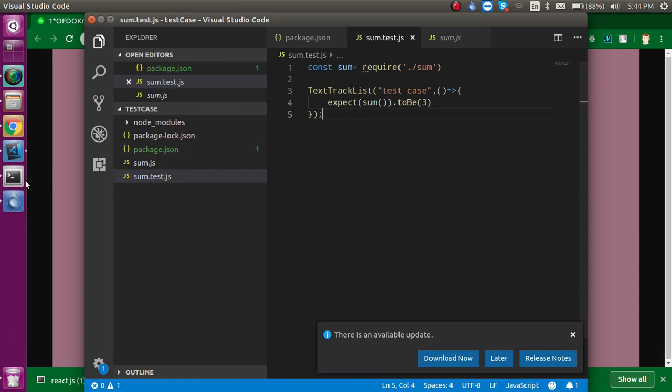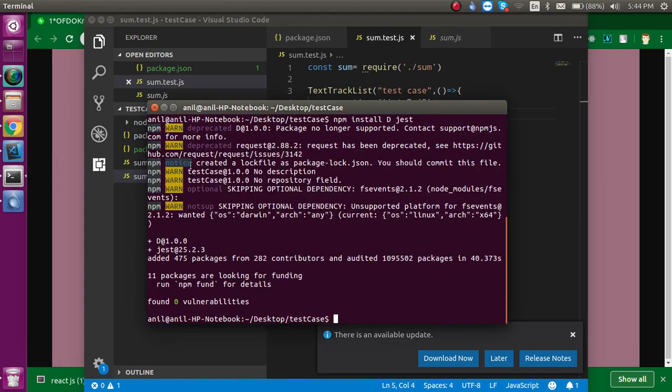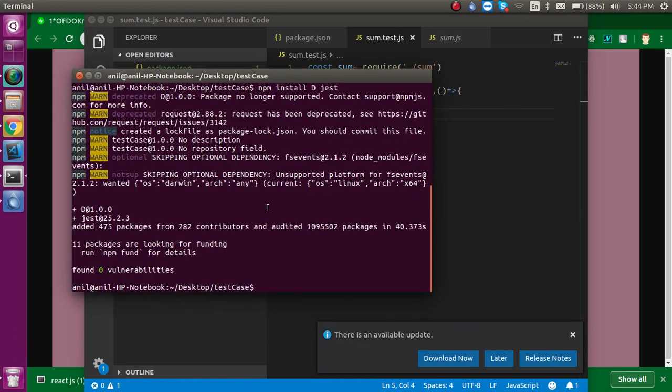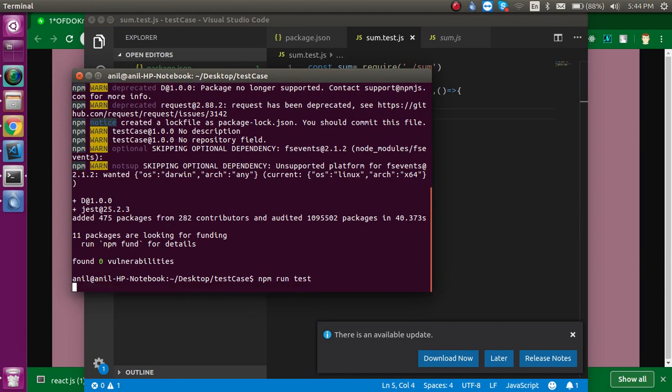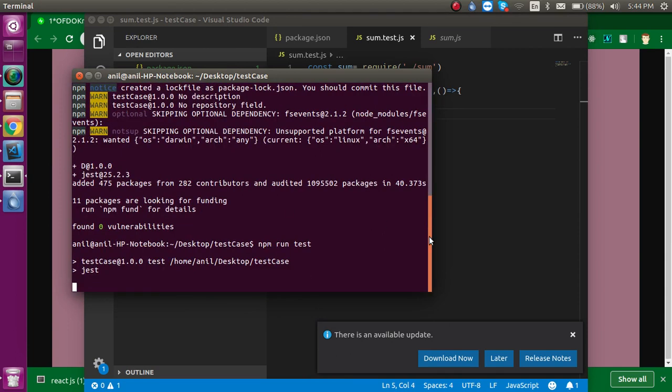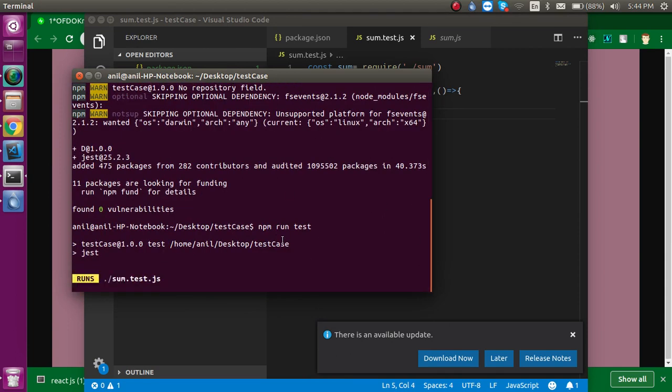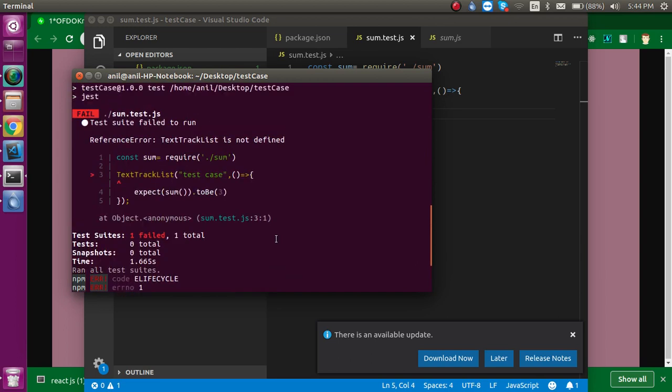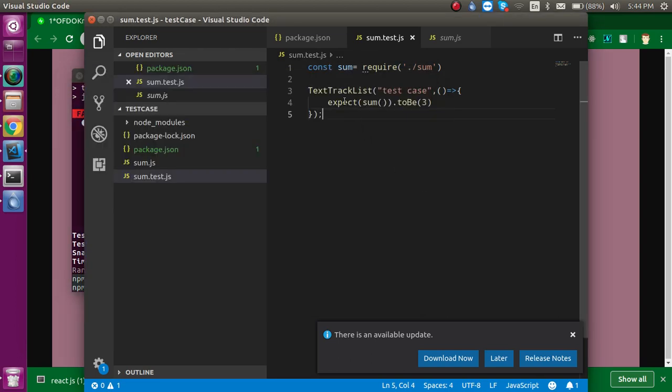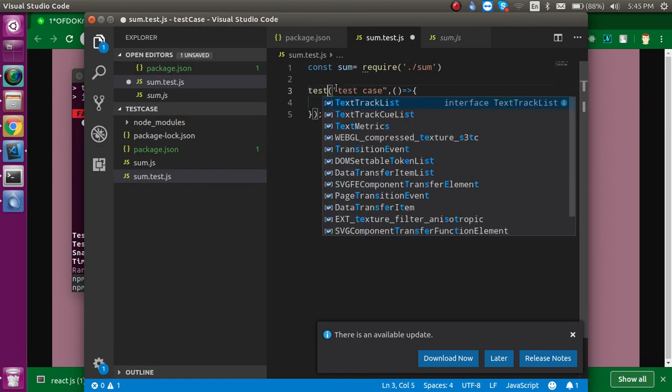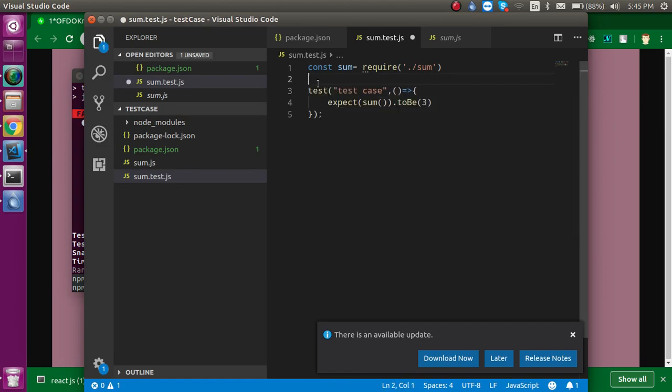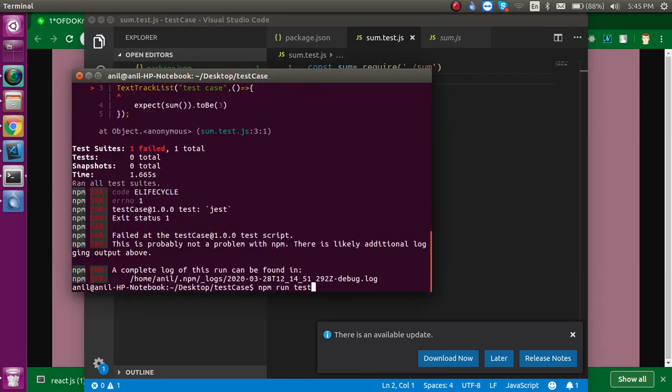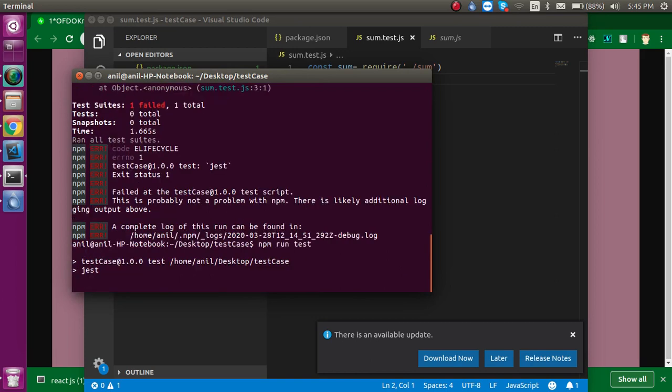And now we can see how we can run it. For running it, we just have to write npm run test and let's hit it. Okay, so there is some issue. Let me check. Yeah, because I just have to put here 'test'. The auto-correction is sometimes very bad. Okay, so just run npm test again.